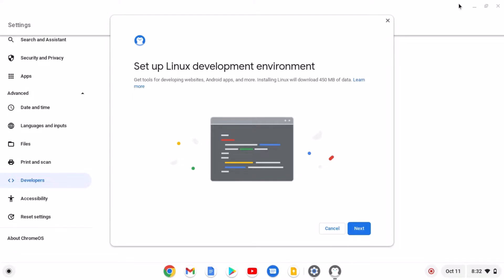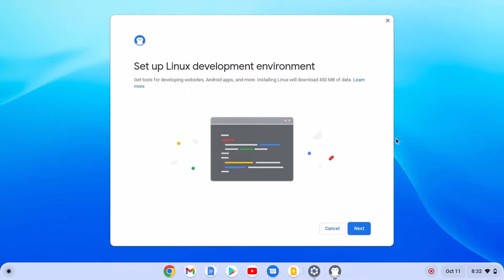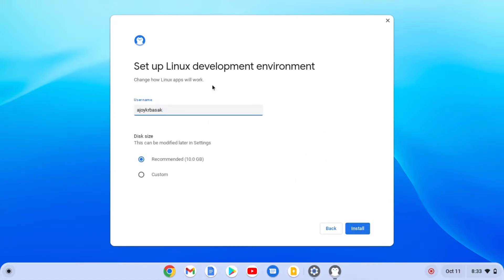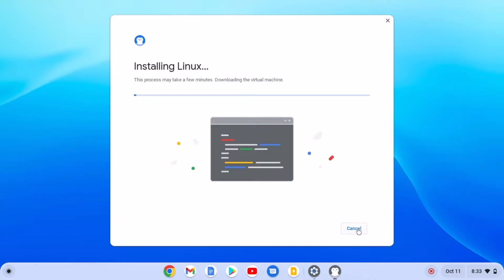Here we have a setup window to set up our Linux development environment. Let me minimize the Settings. Here simply click on Next. Now enter your username and select your disk size, then click on the Install button. And it will install the Linux development environment on your Chromebook.